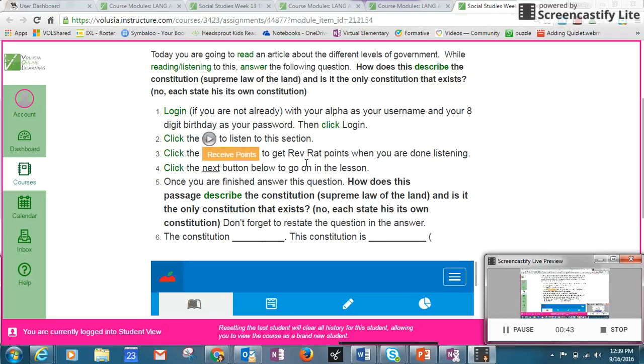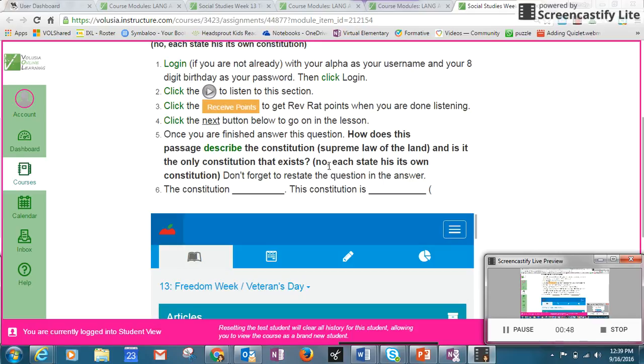Click the next button to go on in the lesson. Once you're finished, I want you to come back here and you're going to answer this question, and then you will submit your response.